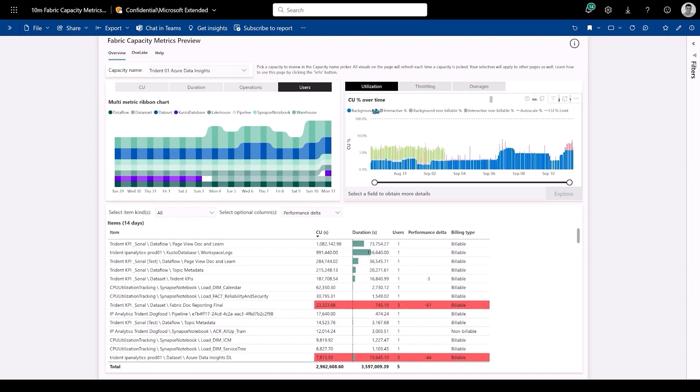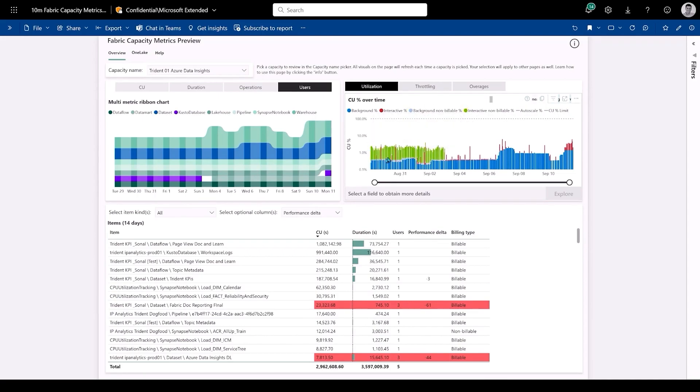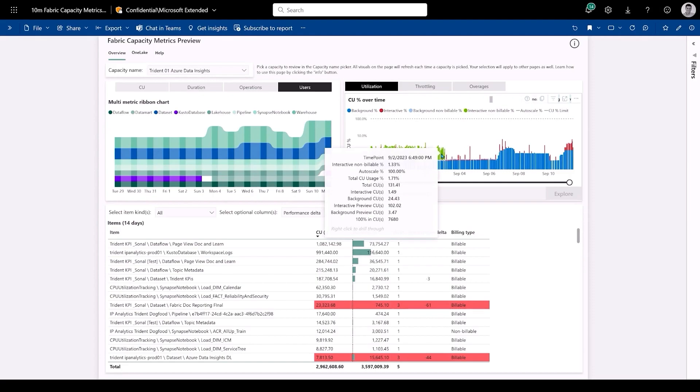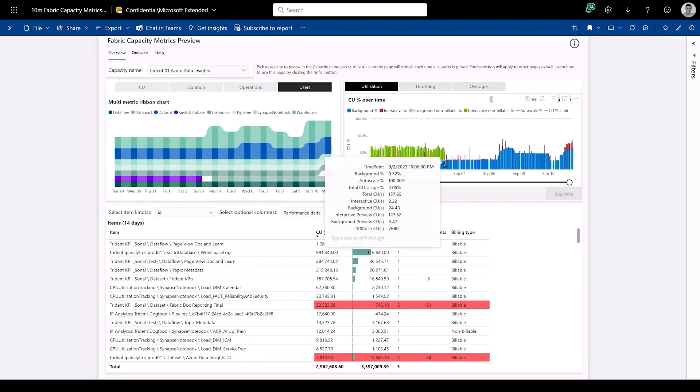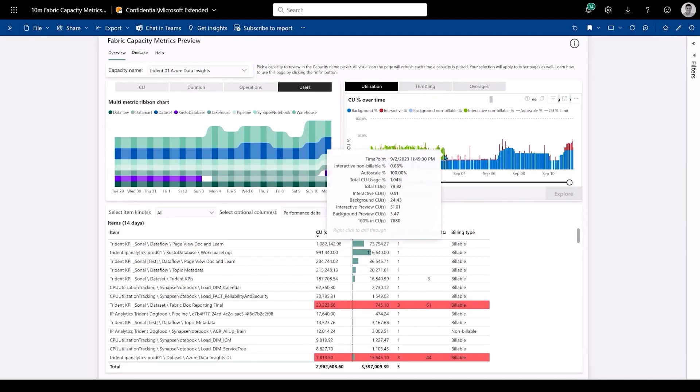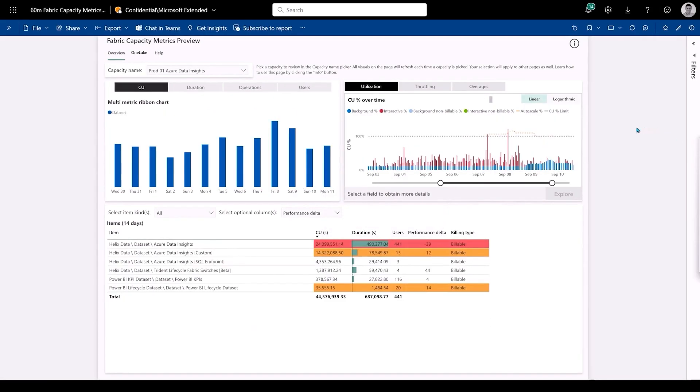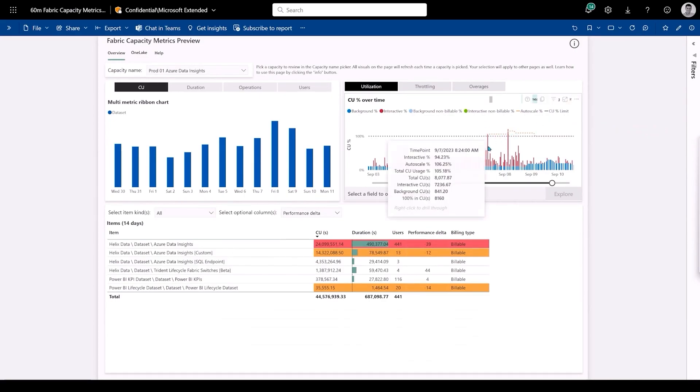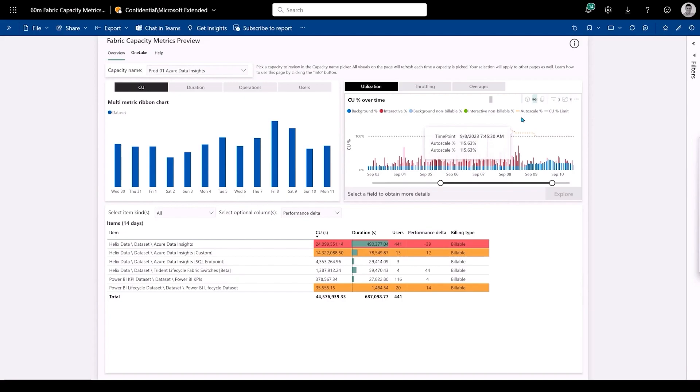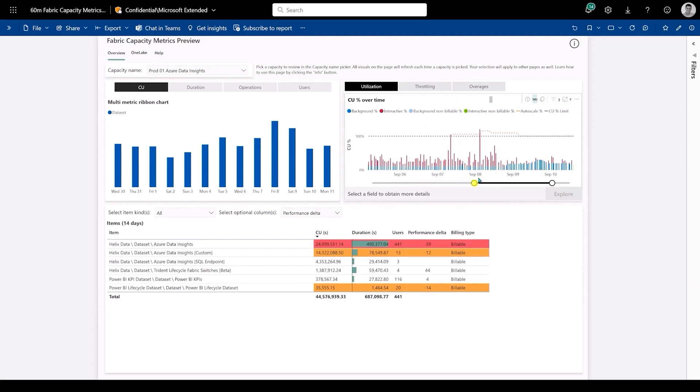By combining all these workloads into a single product you also get a unified capacity and storage for every workload. So instead of managing multiple capacities across multiple vendors you can manage just one fabric capacity without friction or waste. Admins can use this metrics app to monitor capacities and make informed decisions on how to best use capacity resources.